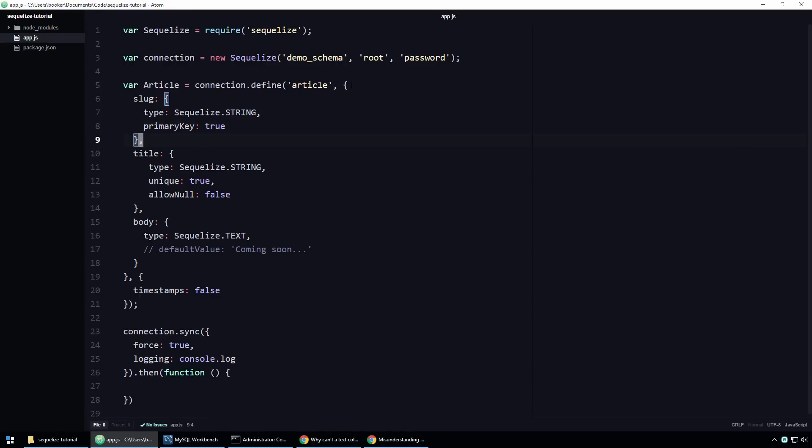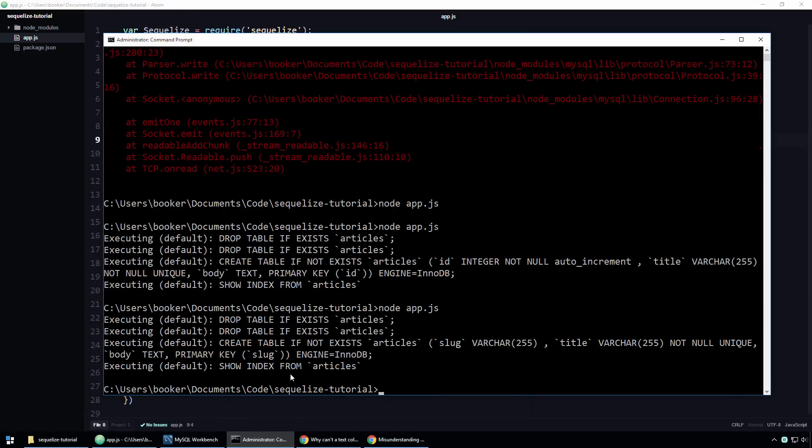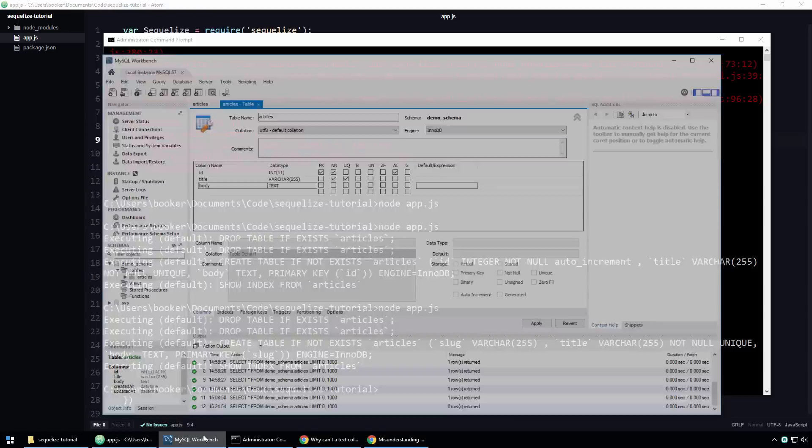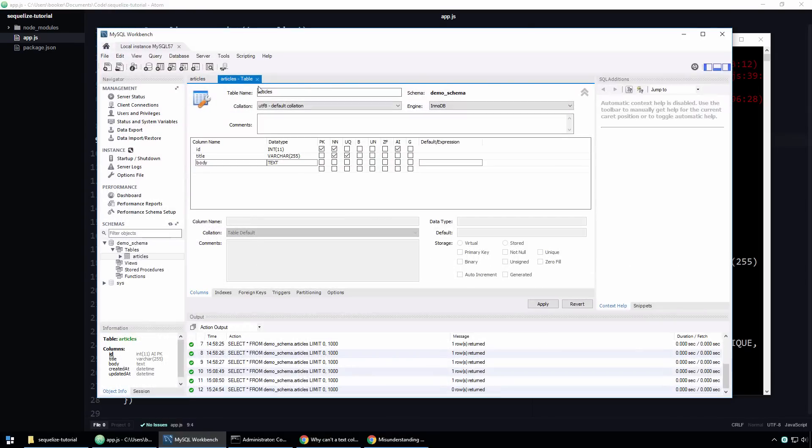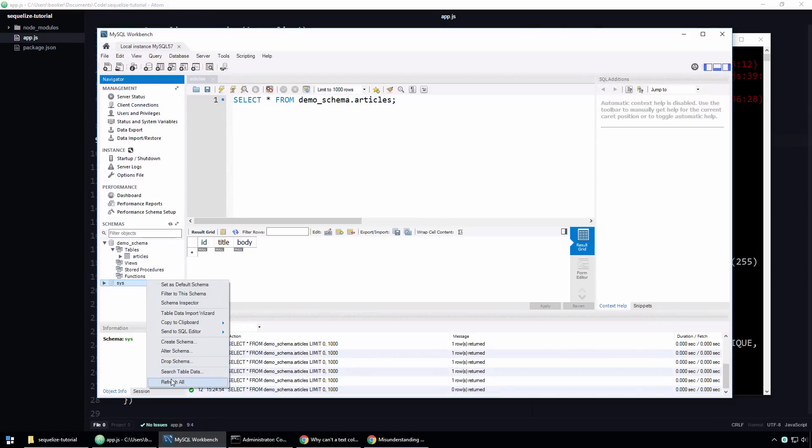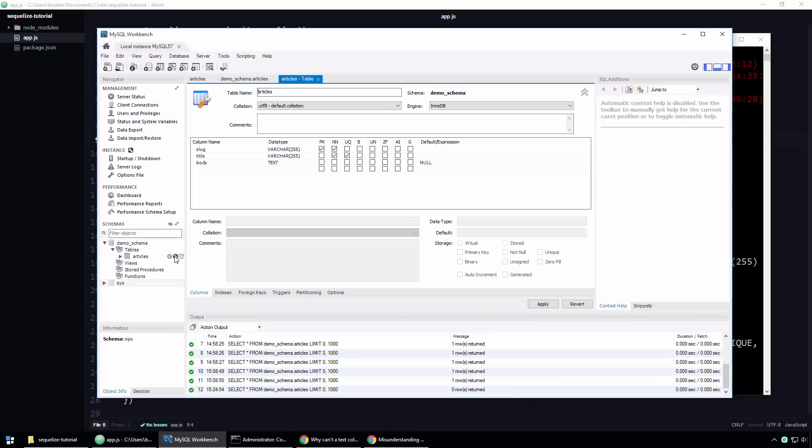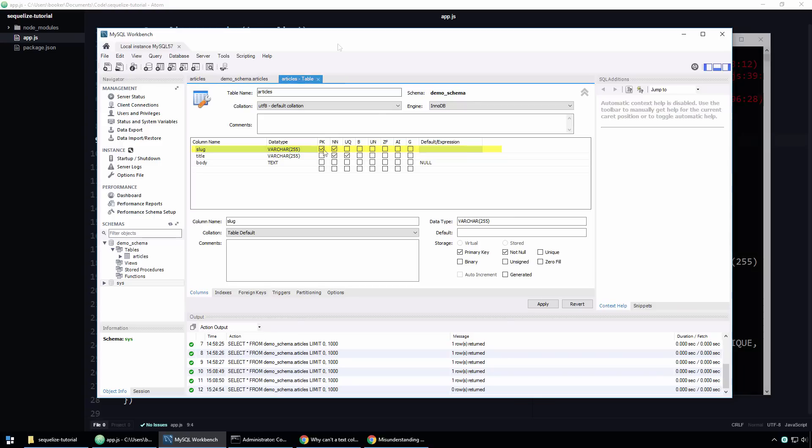One last time, I'll run the script. Once it's finished running, I'll go back to workbench. Let me close this tab real quick and refresh the table view. Now, when I look at the settings again, you can see that the ID column no longer exists and in its place, there is a column called slug. As you can see, it is a primary key.